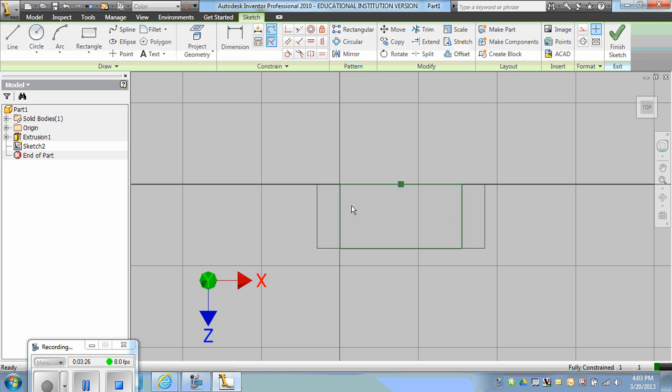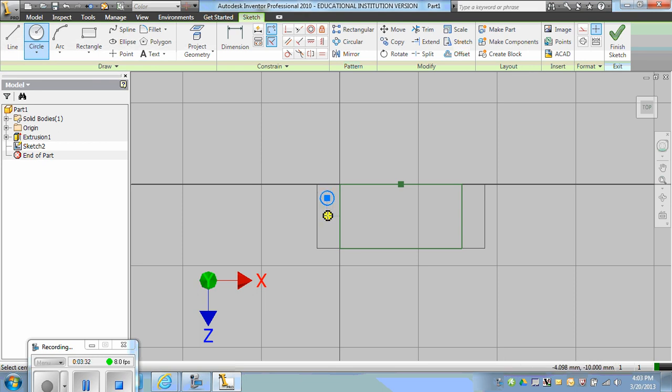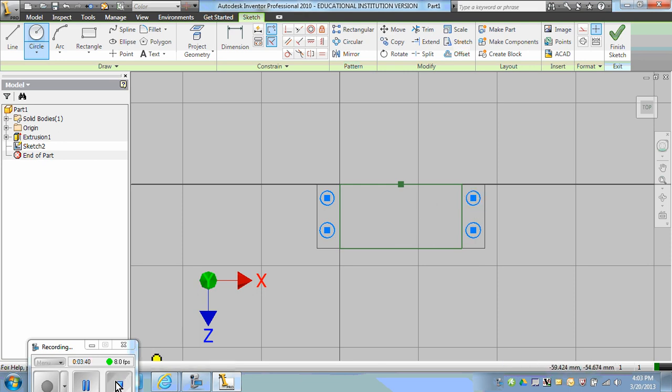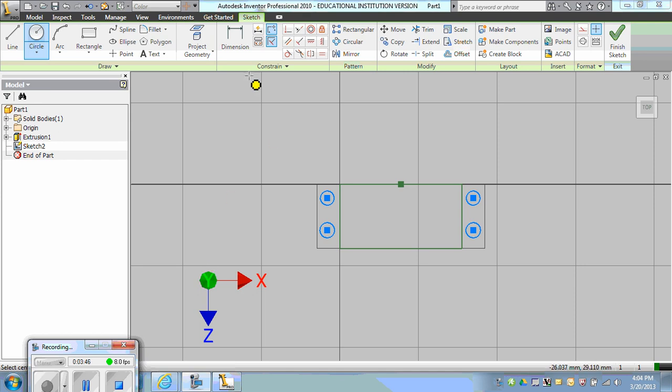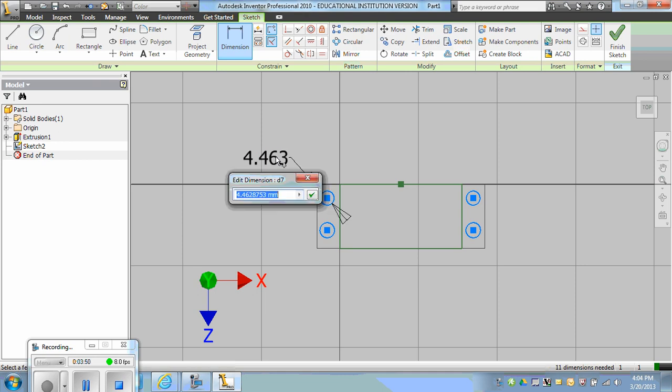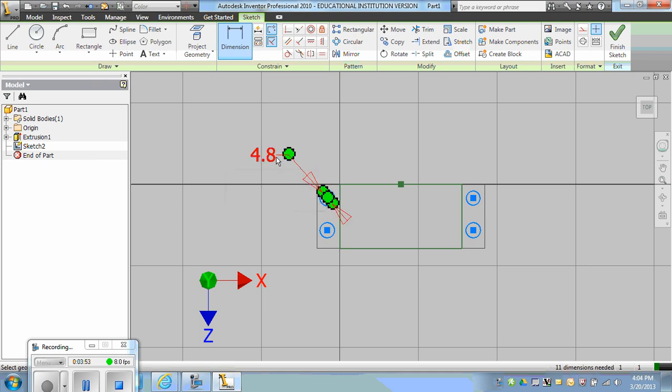And then I'll place the four circles and then constrain them. These circles are all 4.8 in diameter so I can go ahead and dimension those by dimensioning one and making the rest equal.